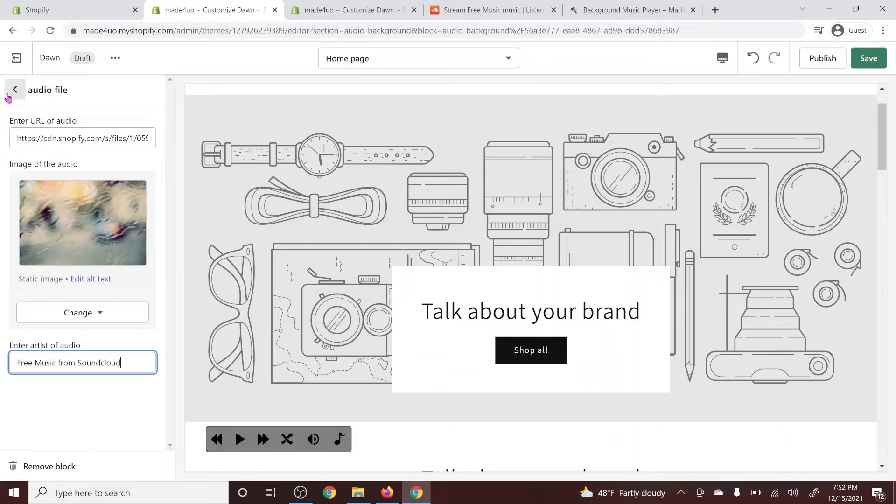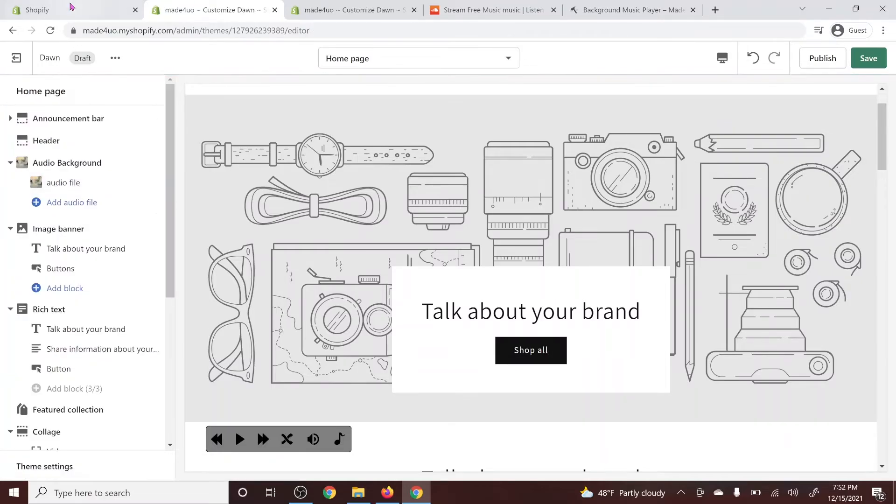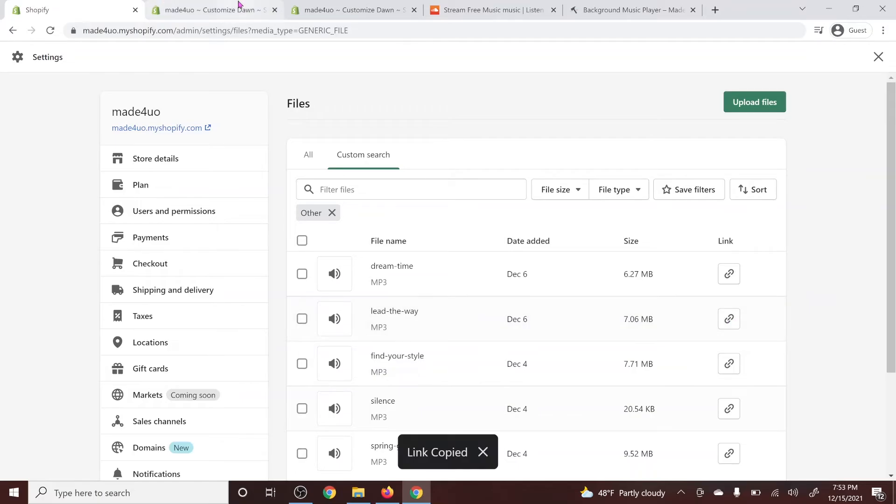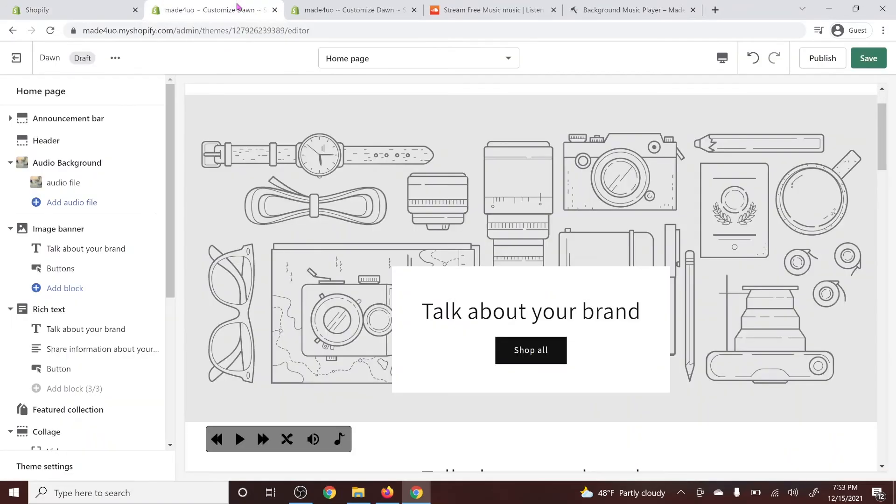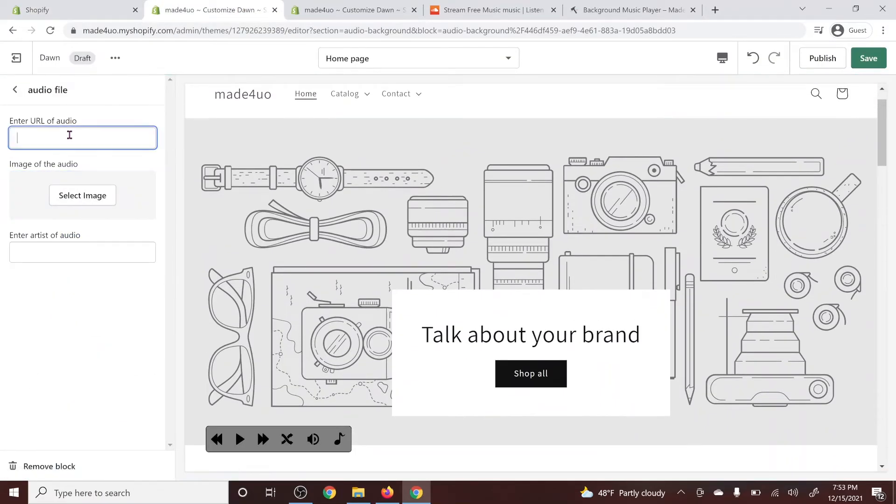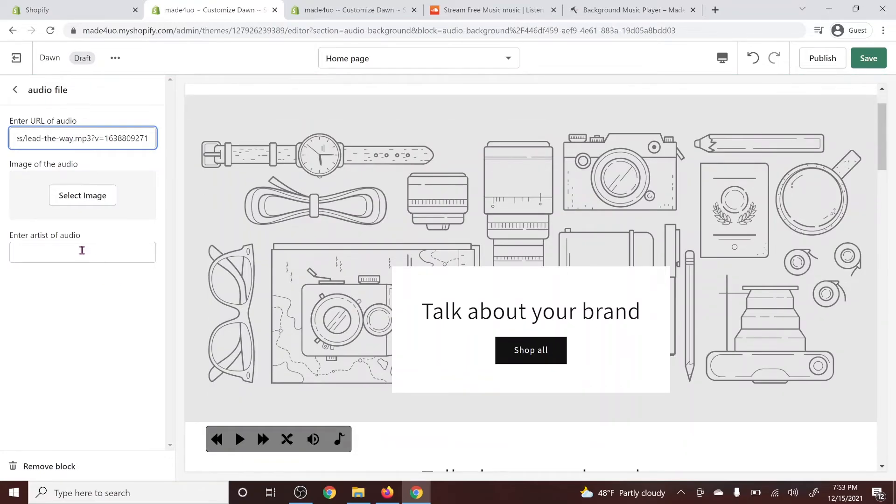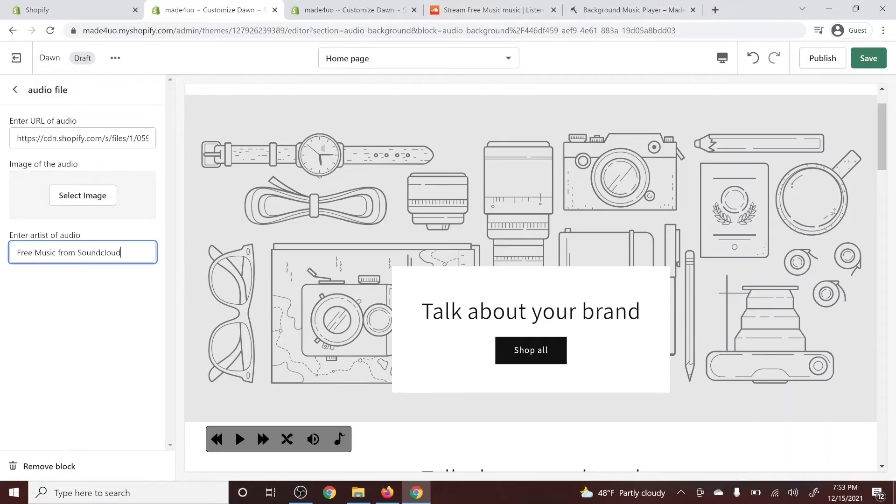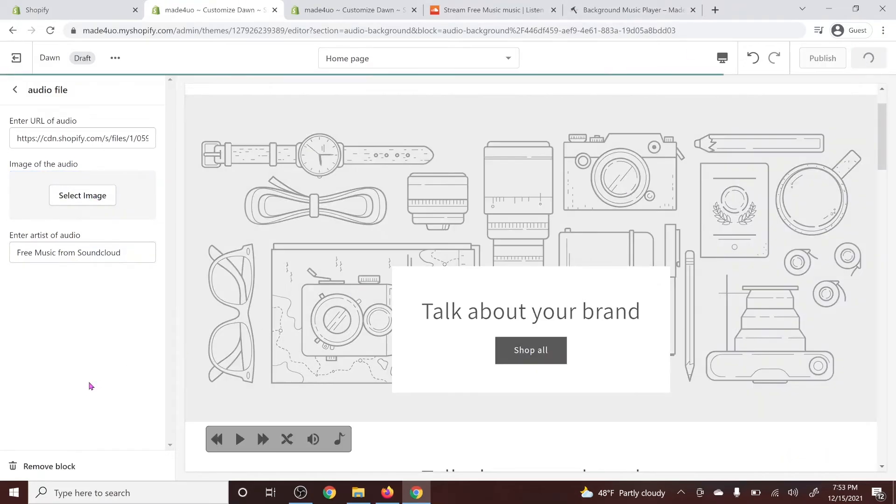And then if you only have one audio, it's going to create an error. So I would suggest you get two or more. So I'm going to add another audio file too. So I'm going to just copy this link and then add an audio file. And I'm going to paste this link here. And then this is still going to be free music from SoundCloud. And then you can add an image or leave it blank and then click save.